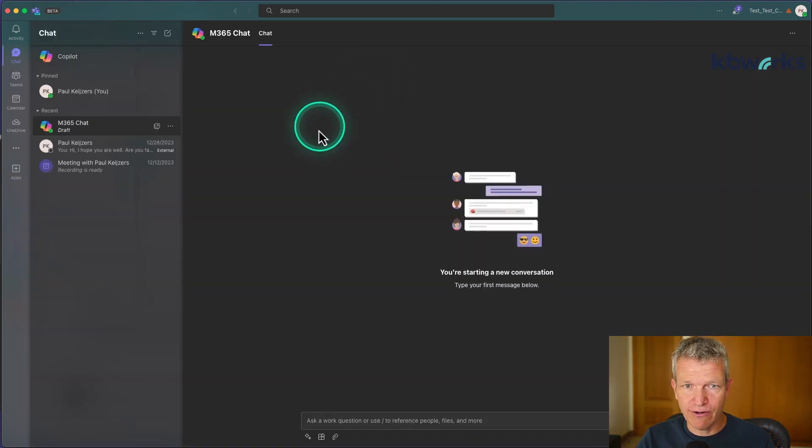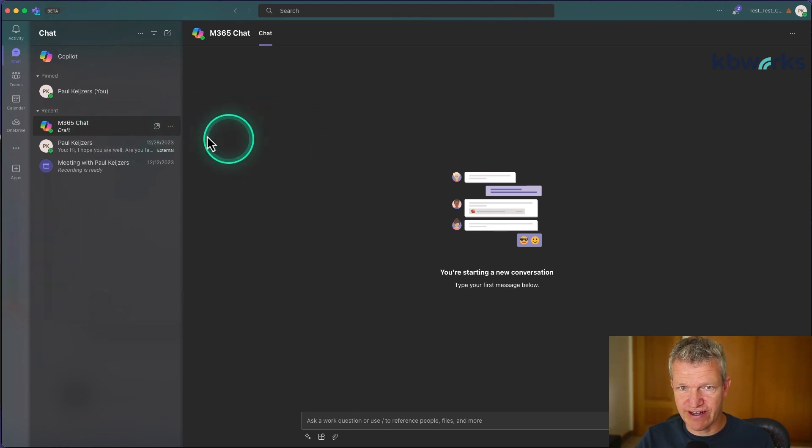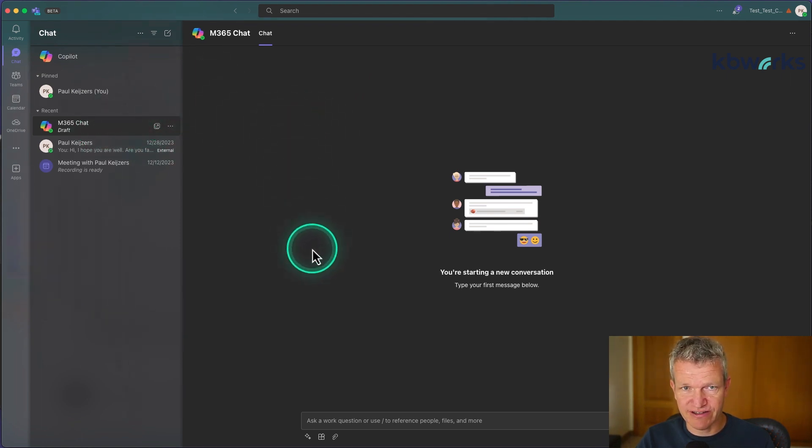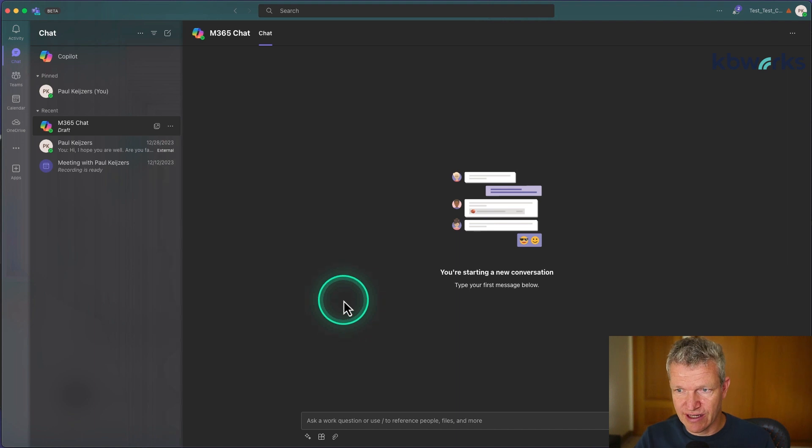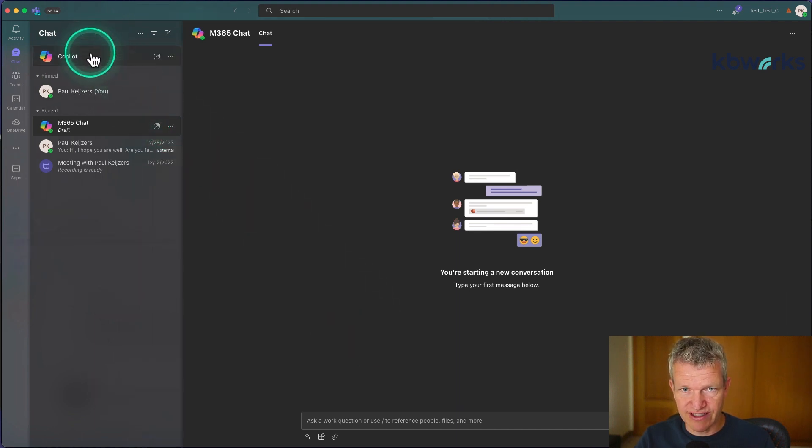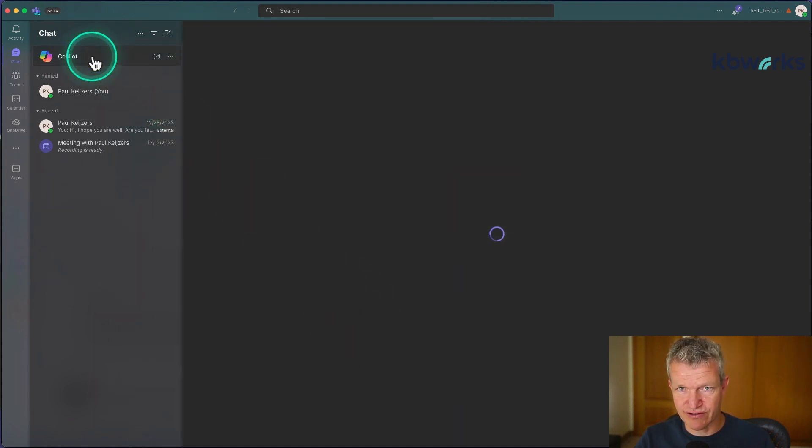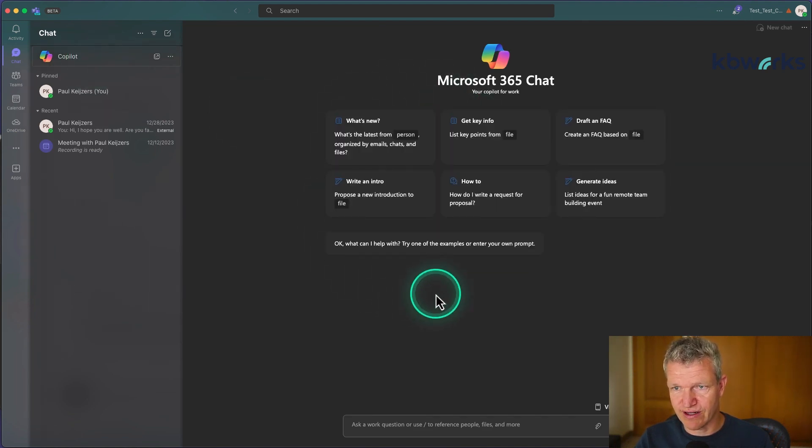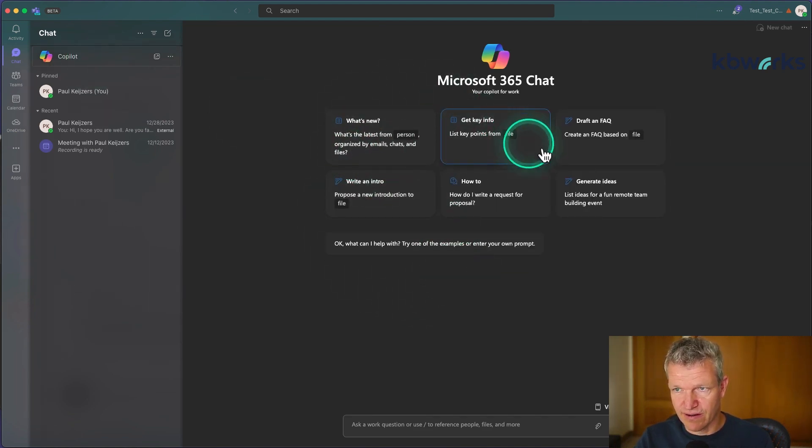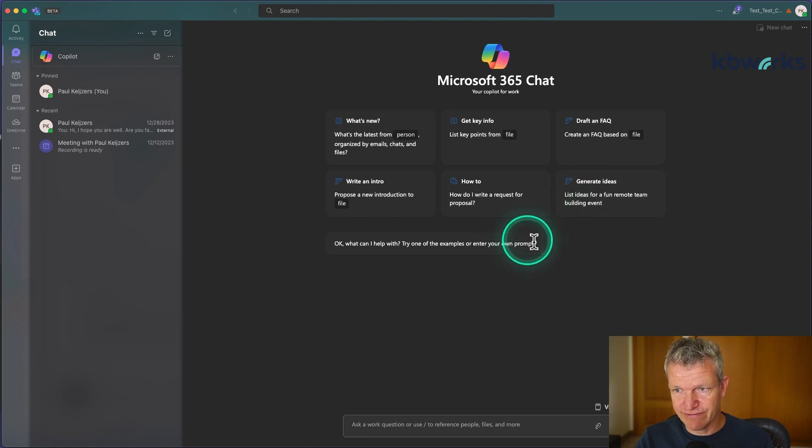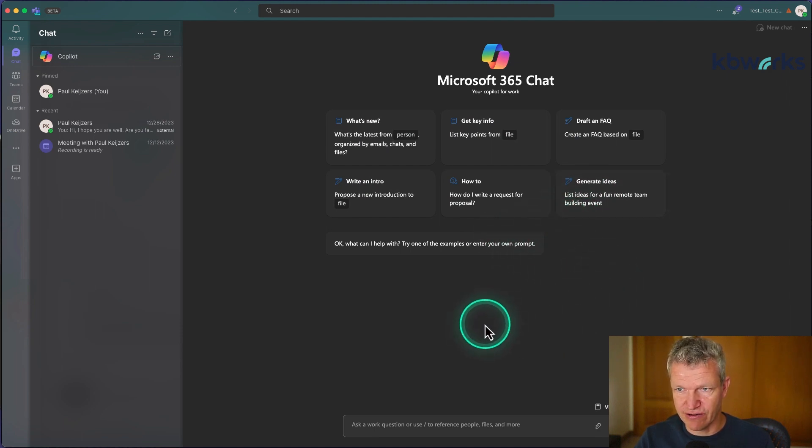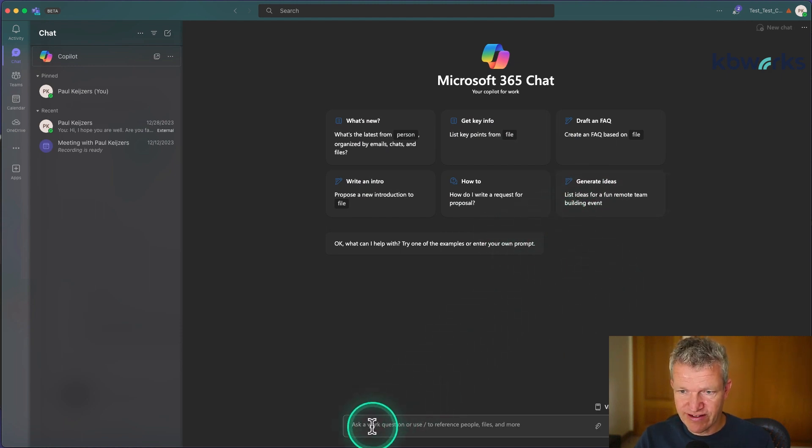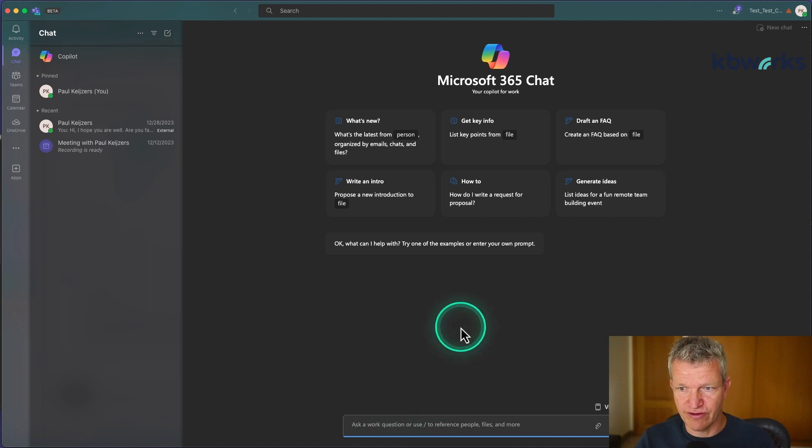When I open it, it will say draft, and here I can start a new conversation. I can also do this at the top. There's also the Copilot which has a little bit more prompts already for you, so you can directly use the prompts.